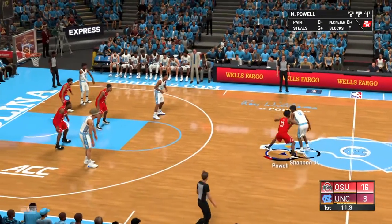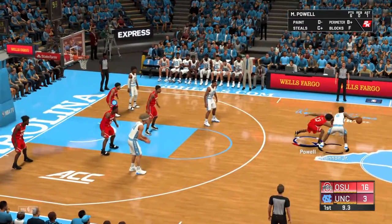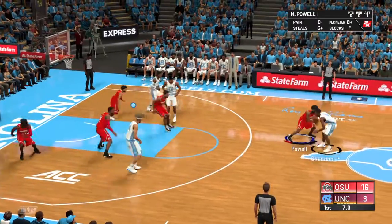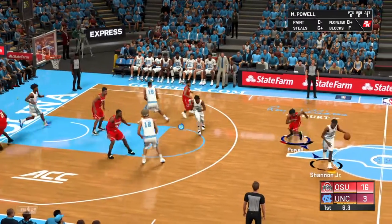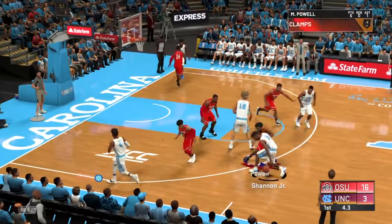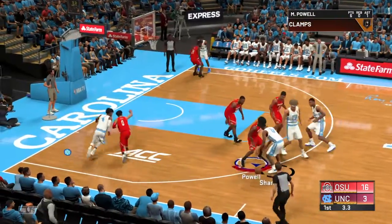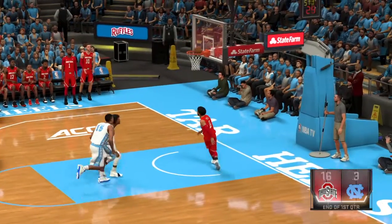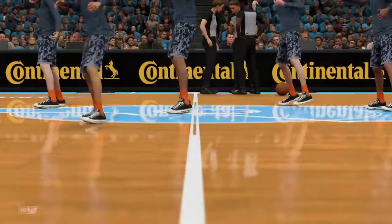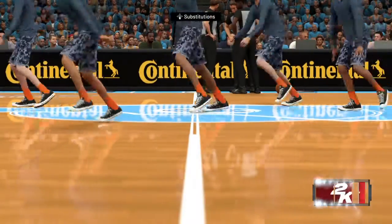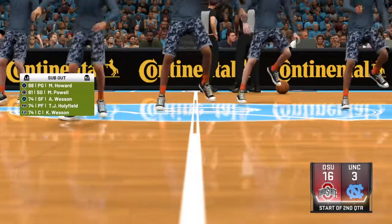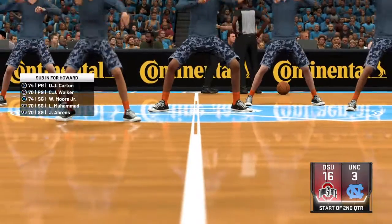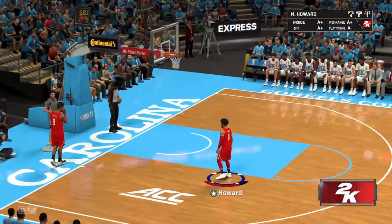Shannon Jr. takes it up the court off the inbound, Miles Powell on him. The pass to Huffman, guarded by Caleb Wesson. Picks up his dribble, gives it to Cole Anthony, down to Shannon Jr. in the corner. Screen — doesn't get anything out of it. Miles Powell swipes it away and goes in transition — the layup is good! Miles Powell swipes it. Swiper, no swiping. Six unanswered points to start this game for the Buckeyes on the road at the Dean Dome.